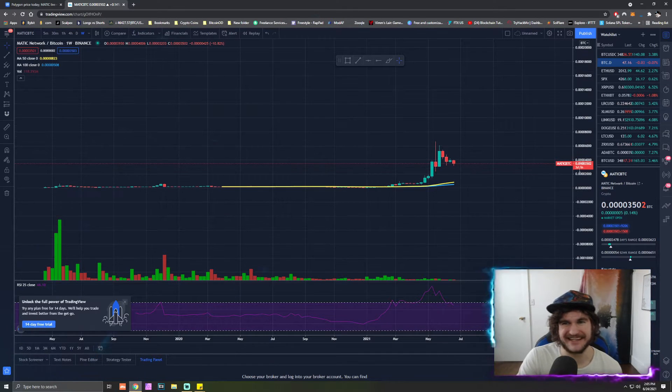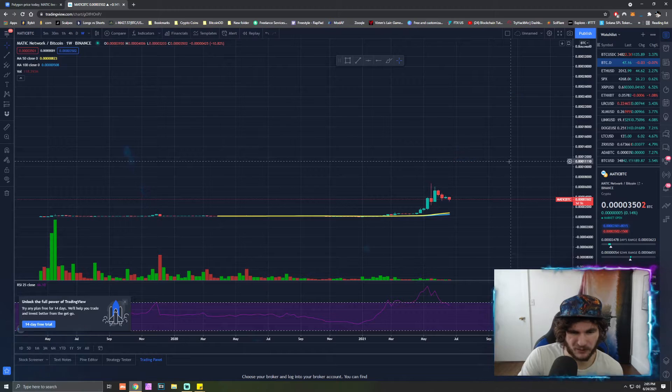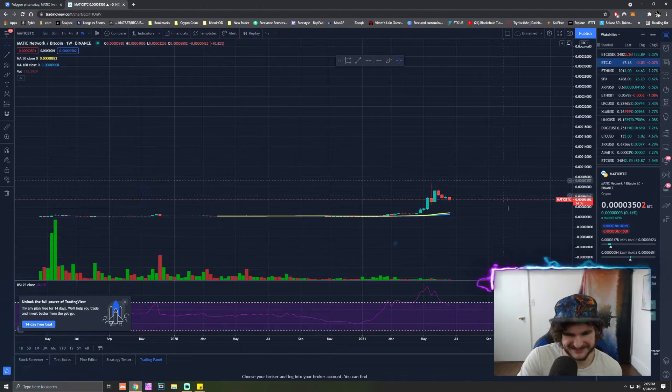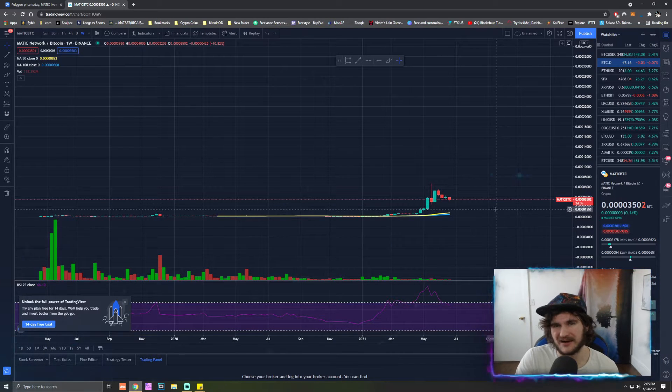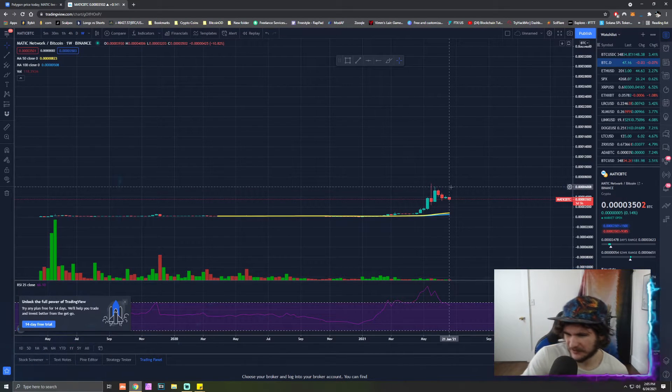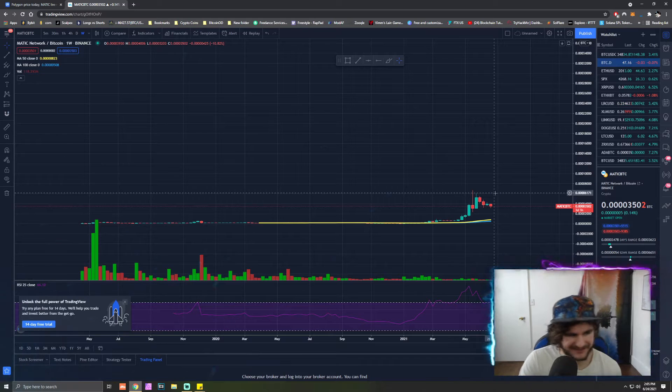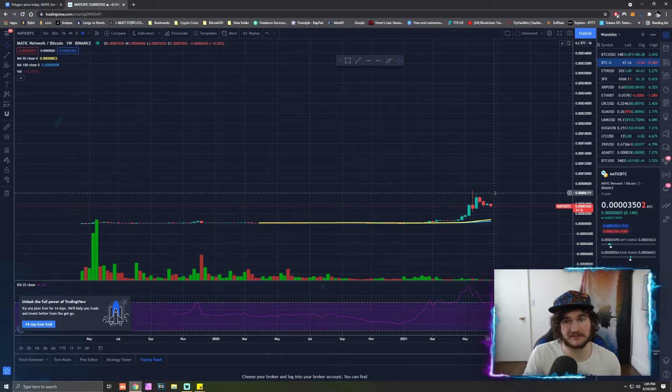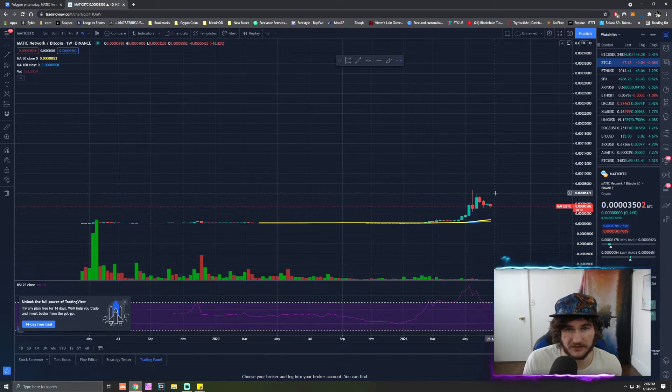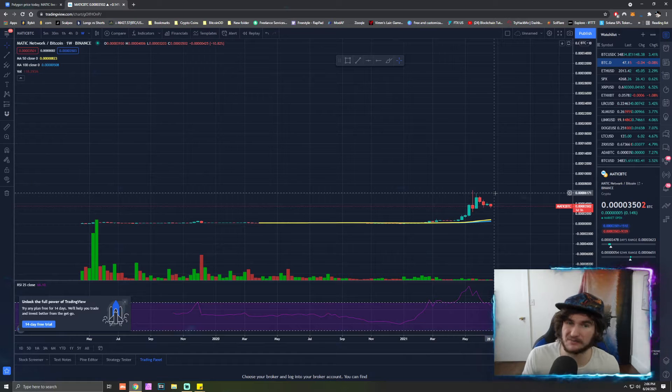But these going up against Bitcoin and Ethereum, like especially against Ethereum, if you're trading for more Ethereum in the long run, you're probably going to want to be looking at more DeFi tokens.